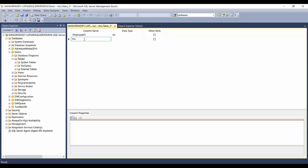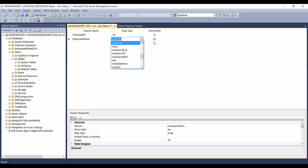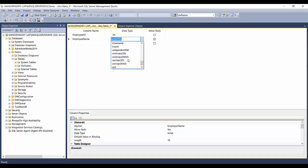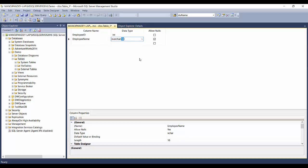Next is Employee Name. I could subdivide it into first name and last name, but to keep it simple I'll just use Employee Name. For the data type, there are many options — bigint, binary, bit, character, date, datetime — each suited for different data. For Employee Name I'll use nvarchar with a length of 100, which is enough to store a name. Employee Name should also not allow nulls, since there should always be a name for an employee.